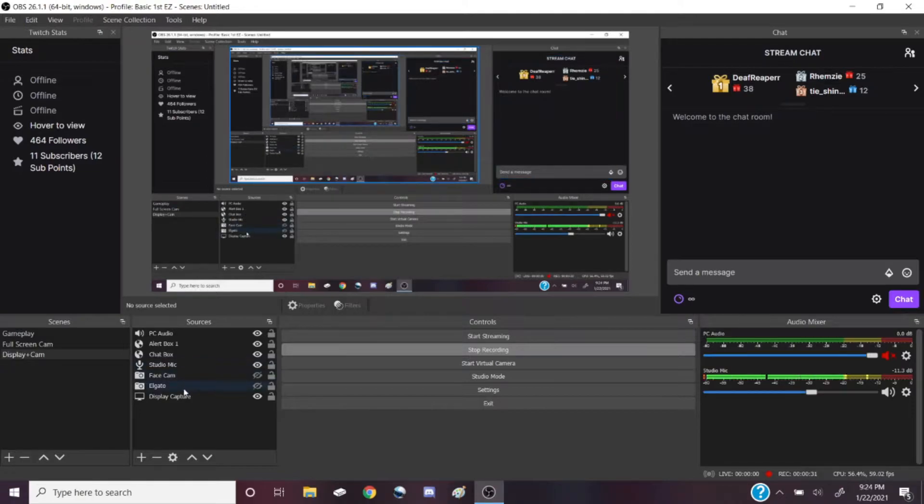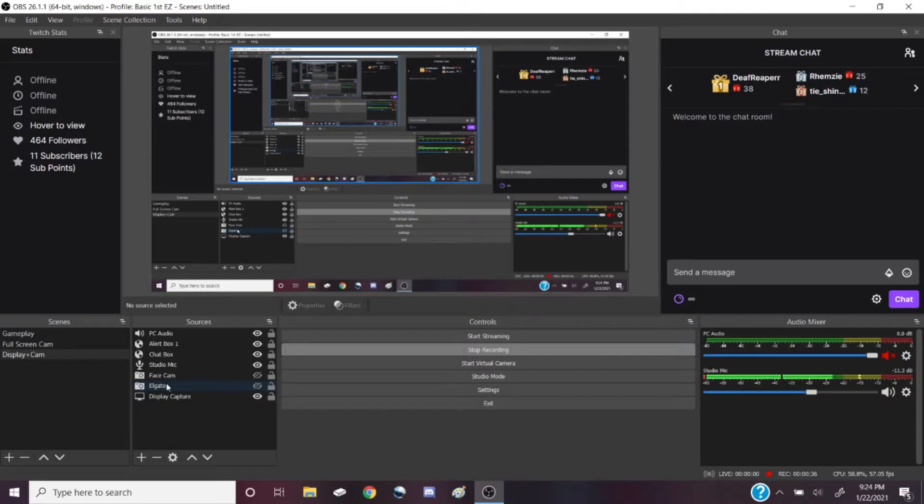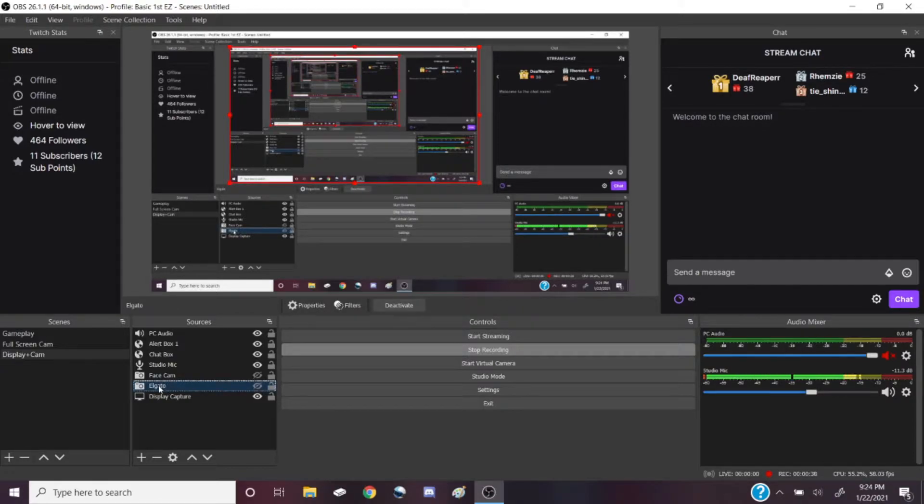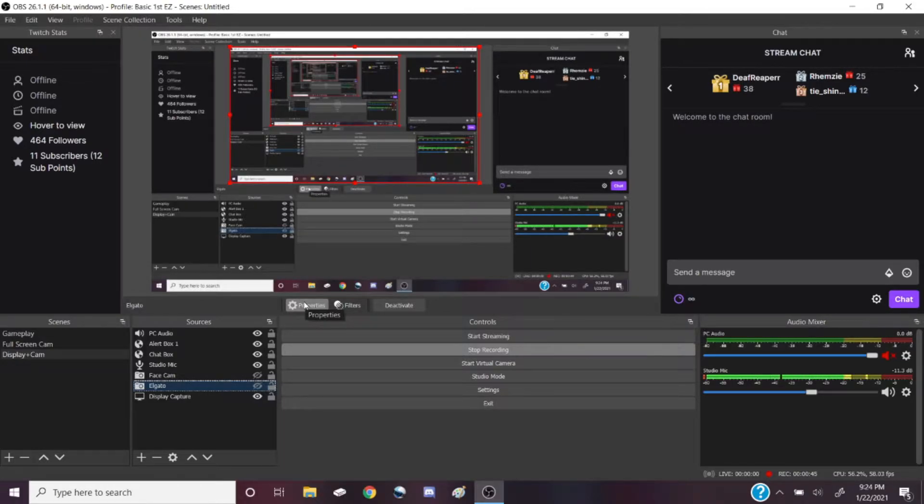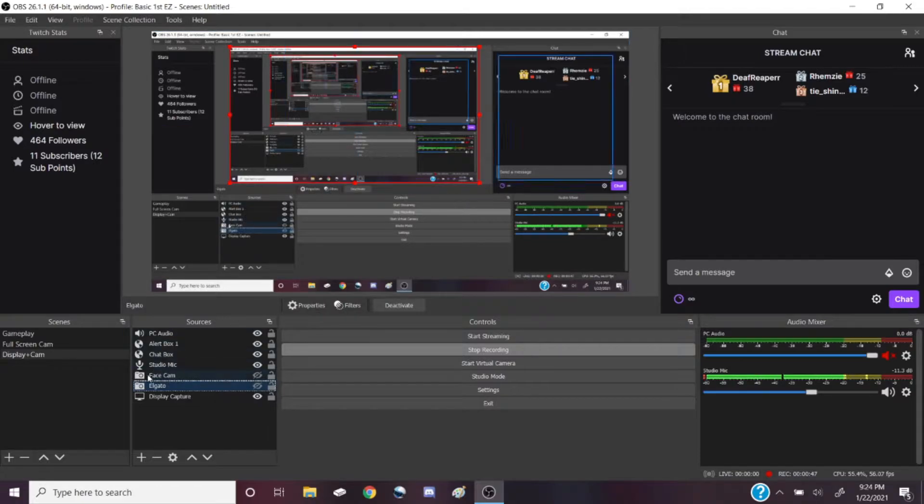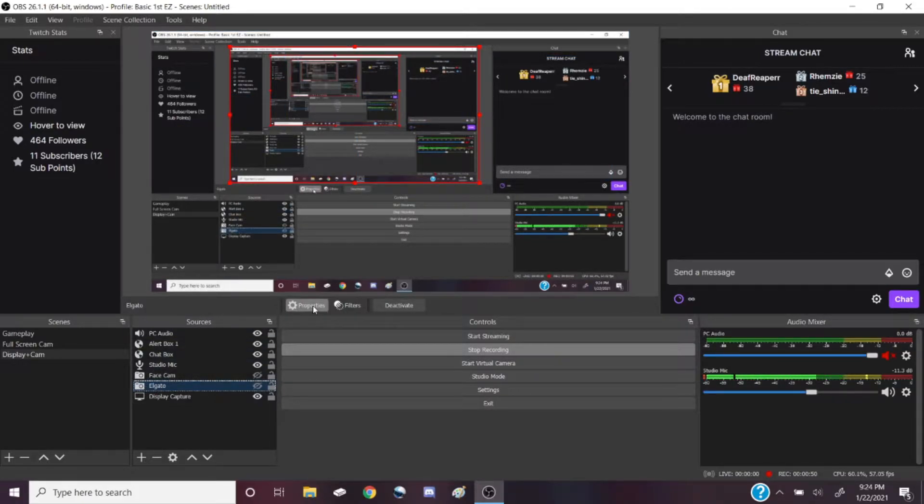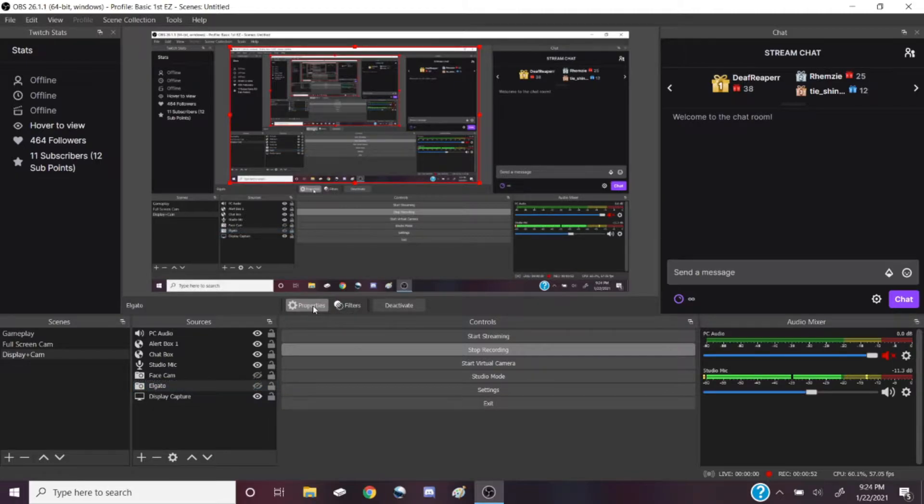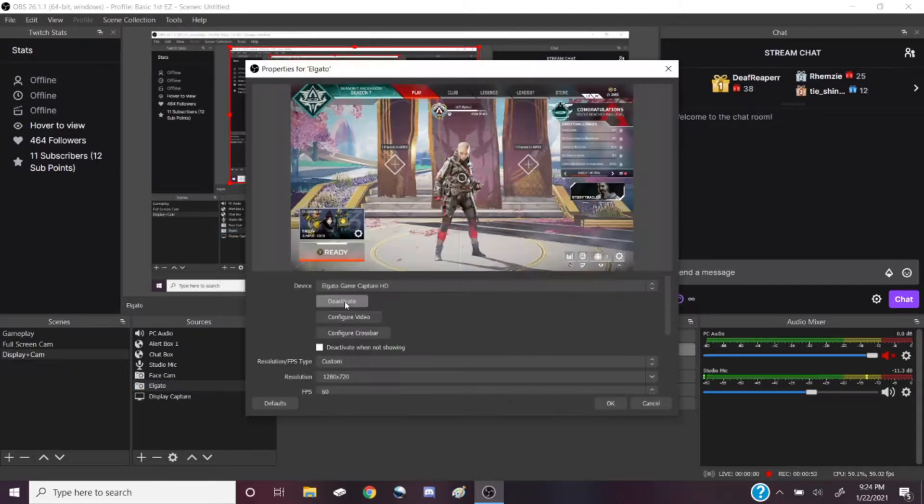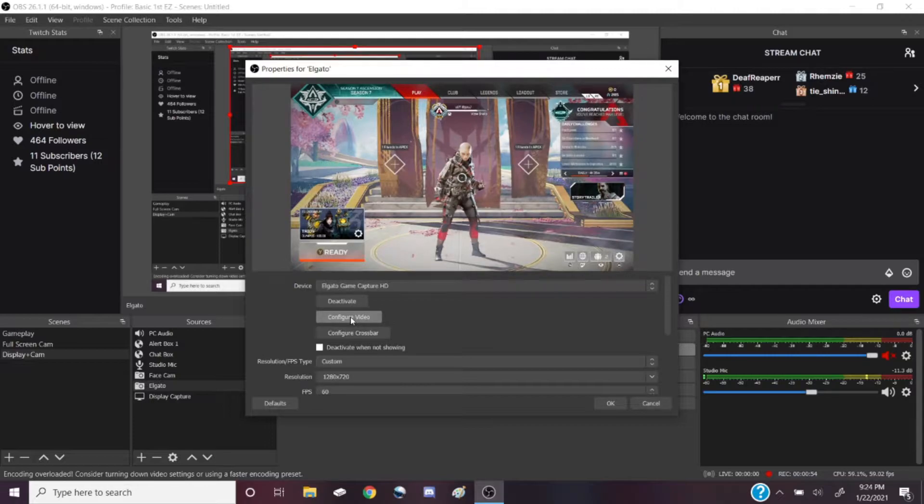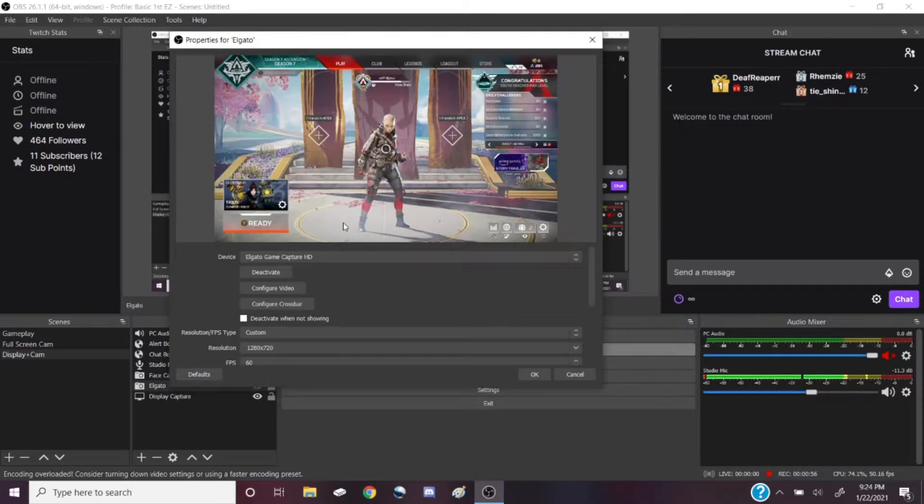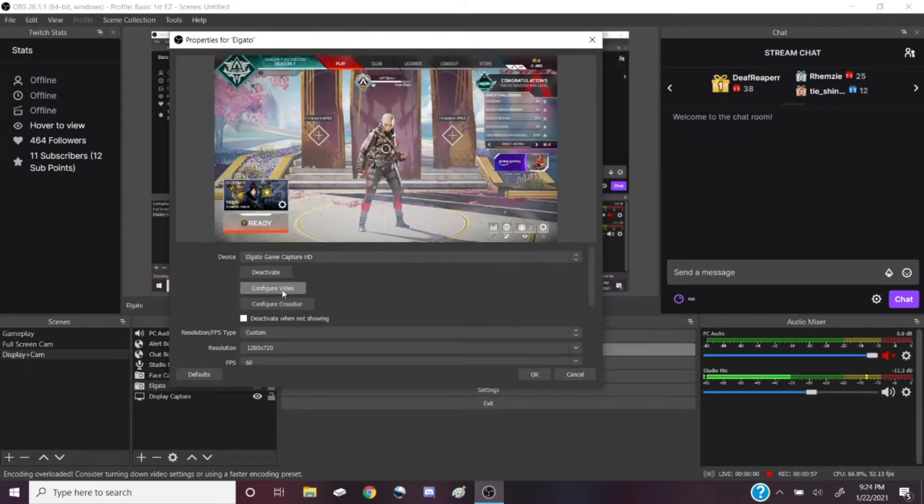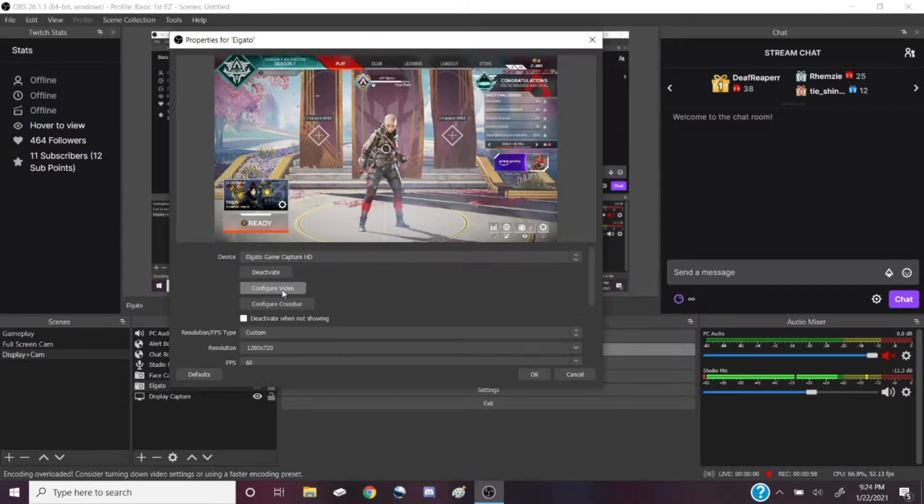The next thing you're going to want to do is pull up the driver for your Elgato. To do that, you go right here and you're going to open up properties. Like I said before, you do the same thing for this on Streamlabs - you click on the Elgato in the sources right here, it's set up exactly the same. You open up the properties and then you're going to go to configure video.